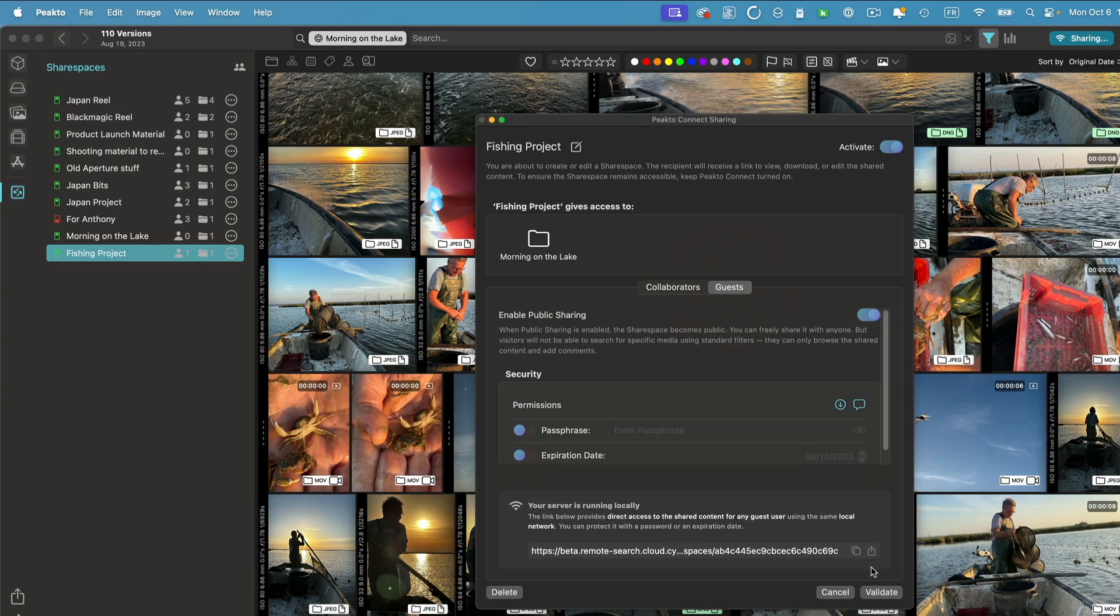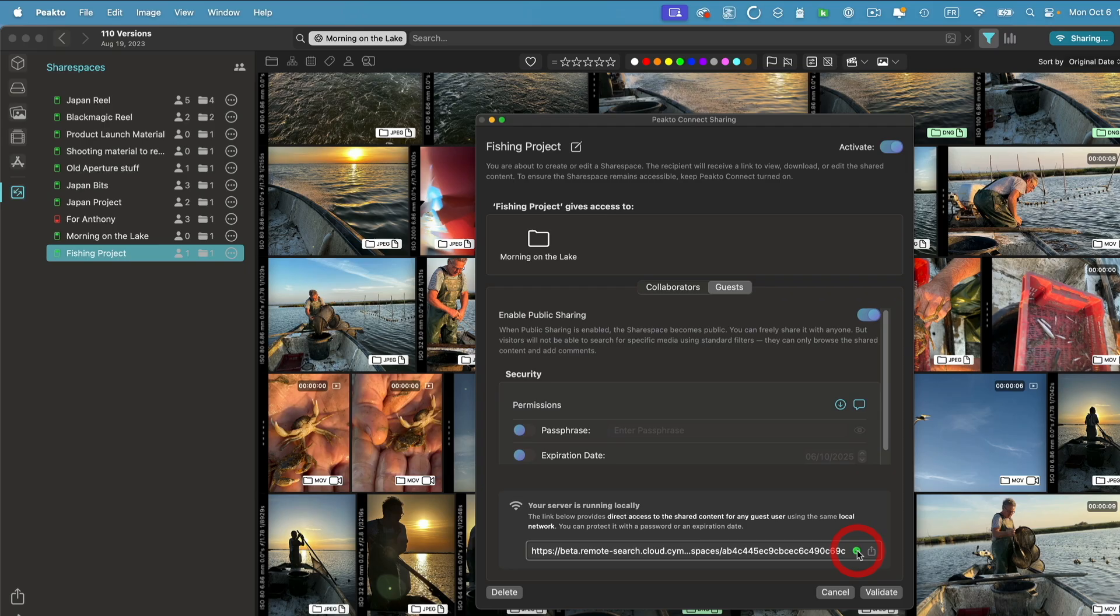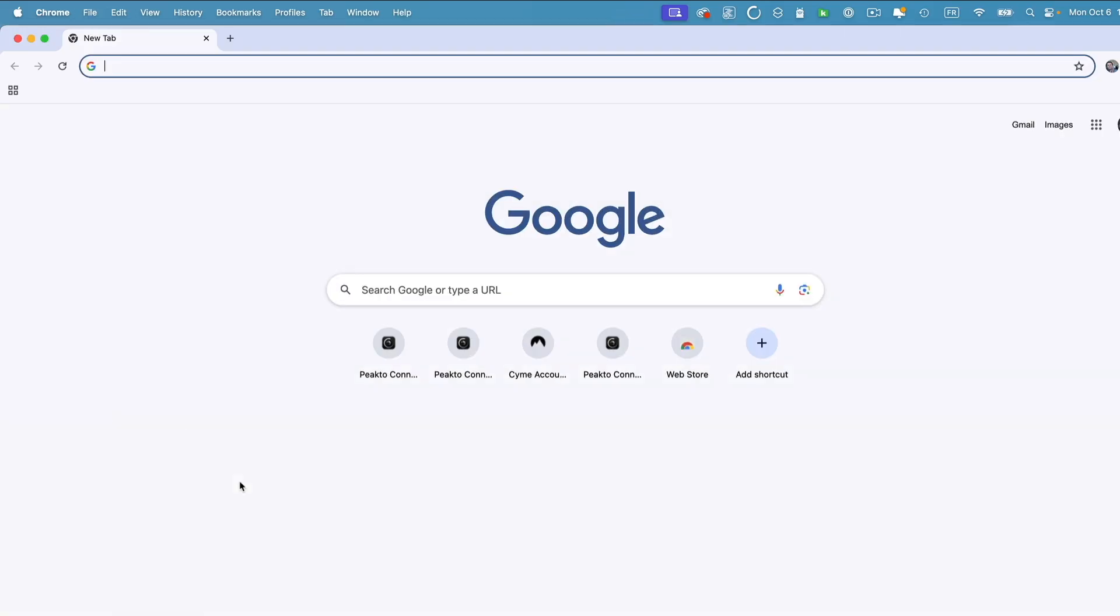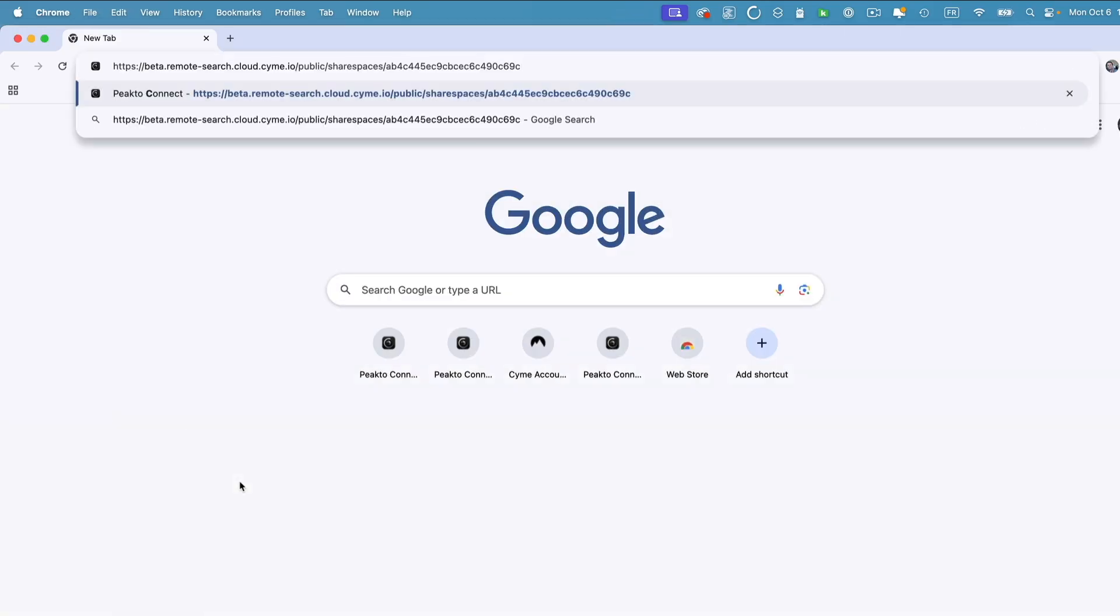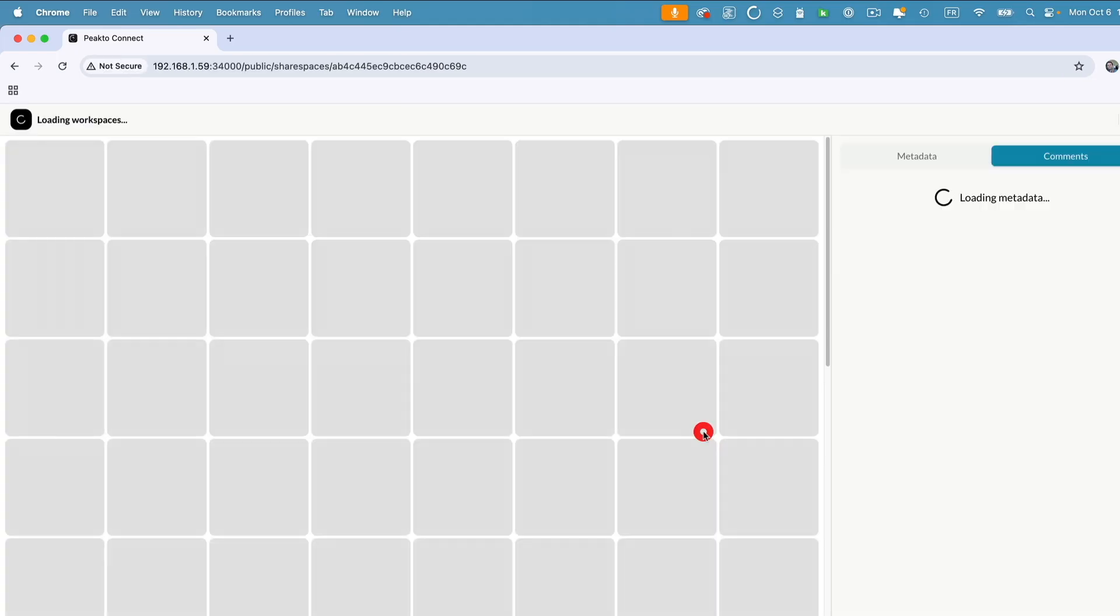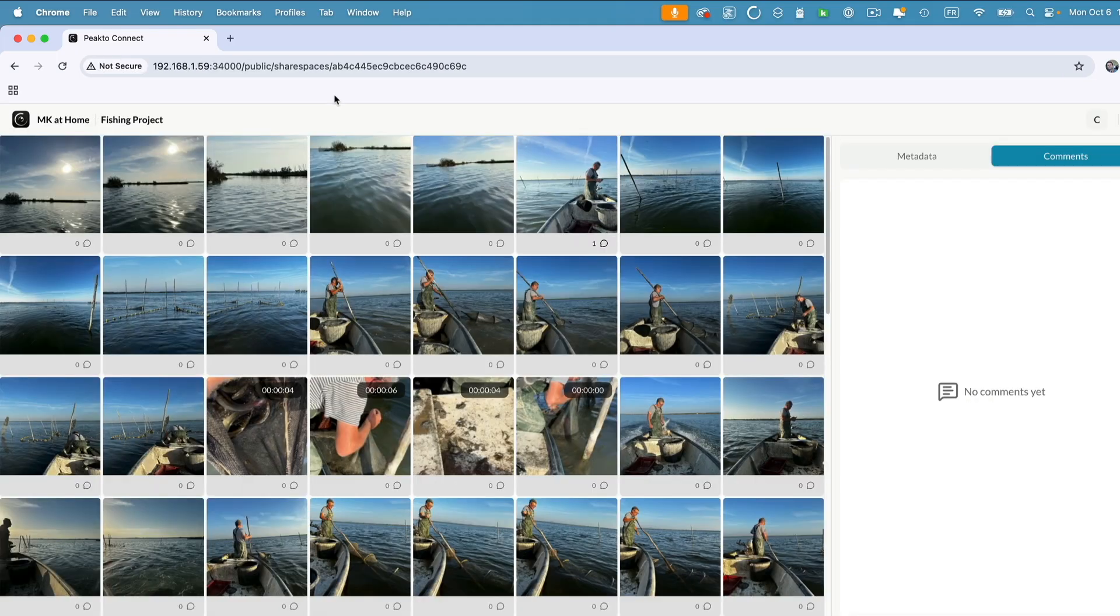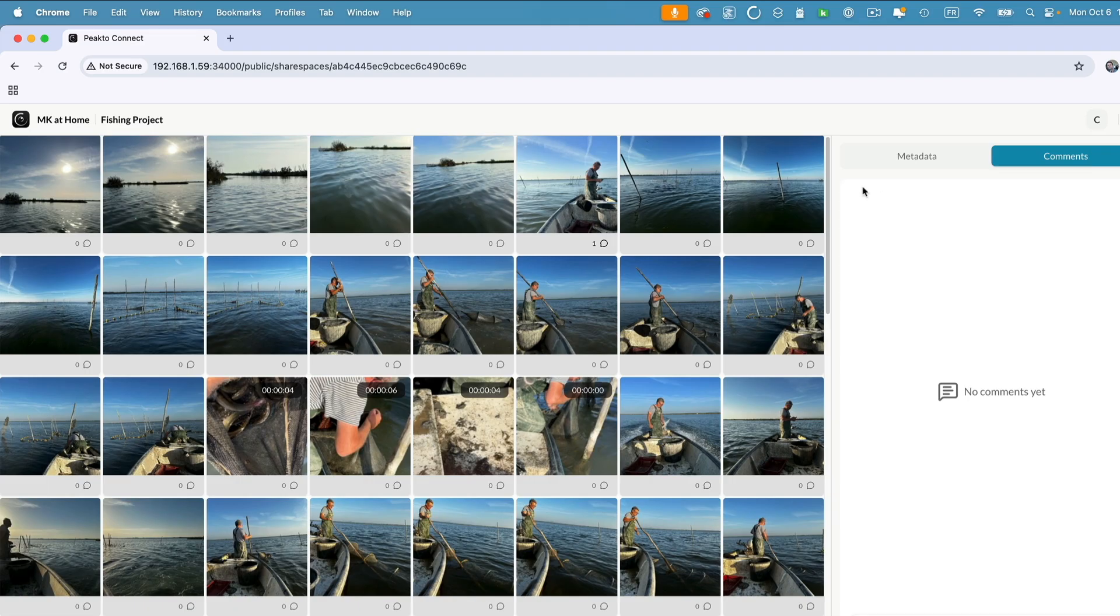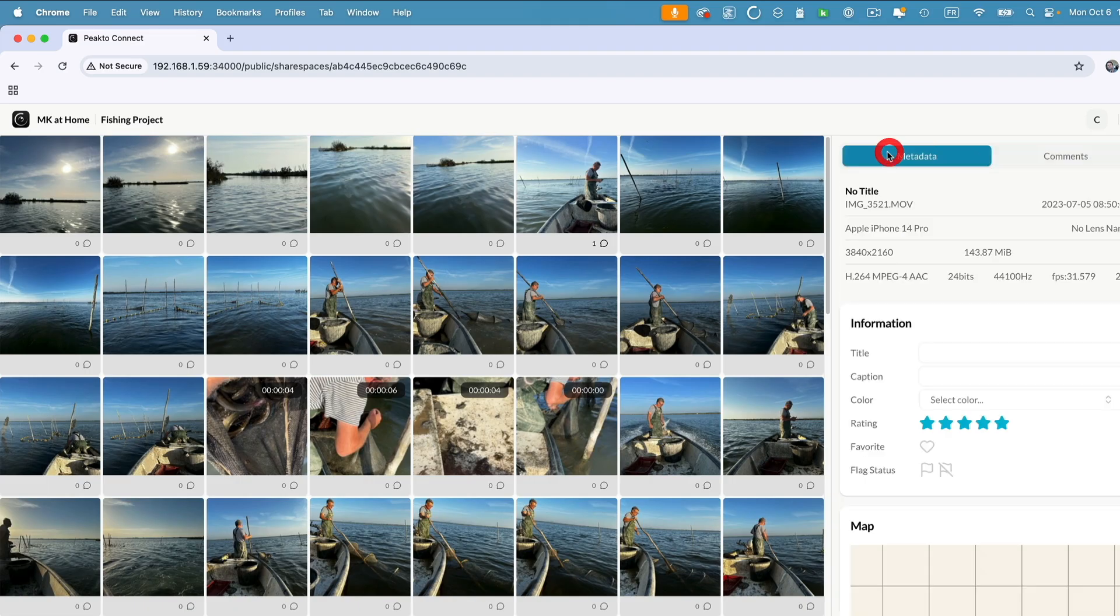If I copy that link here, which is the link that I would share with a guest, paste it here, it's going to tell me again that this is going to redirect. So if I'm here looking at sharing this with someone that is on the same network but that doesn't have a license for picto, it will just work. Otherwise, if it's someone that is located elsewhere, I would have needed to start my picto in public sharing using internet. Here it's redirecting on the local network and you can see the experience is slightly different.